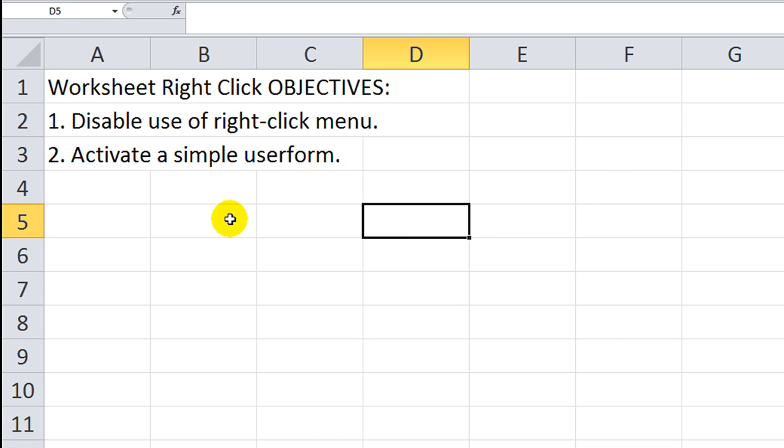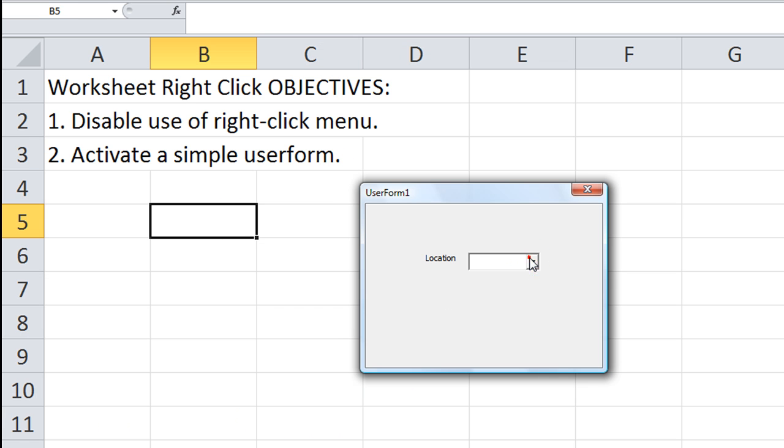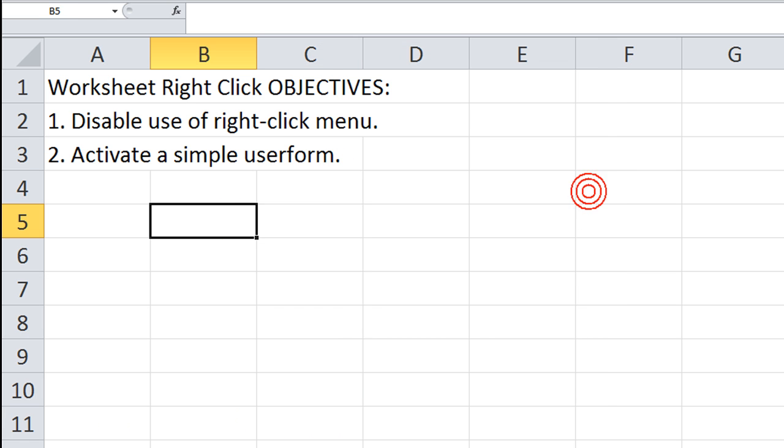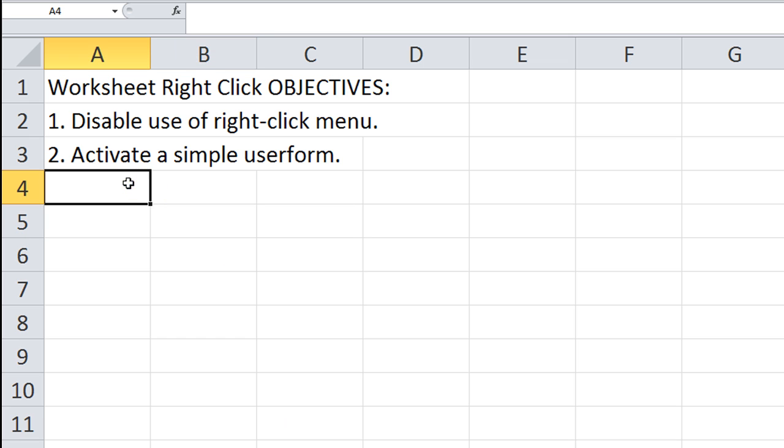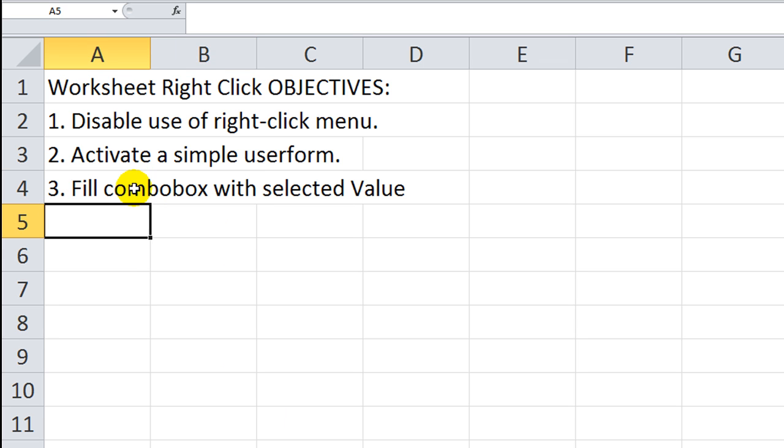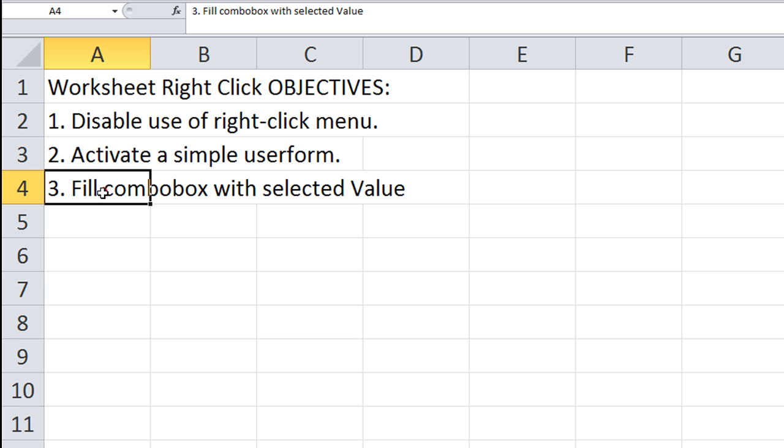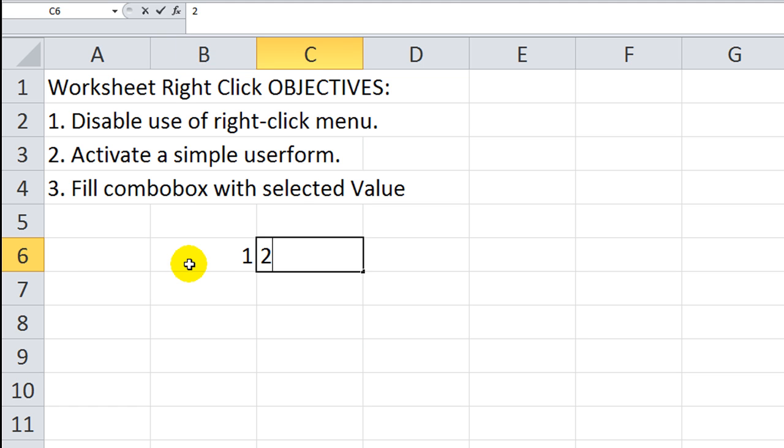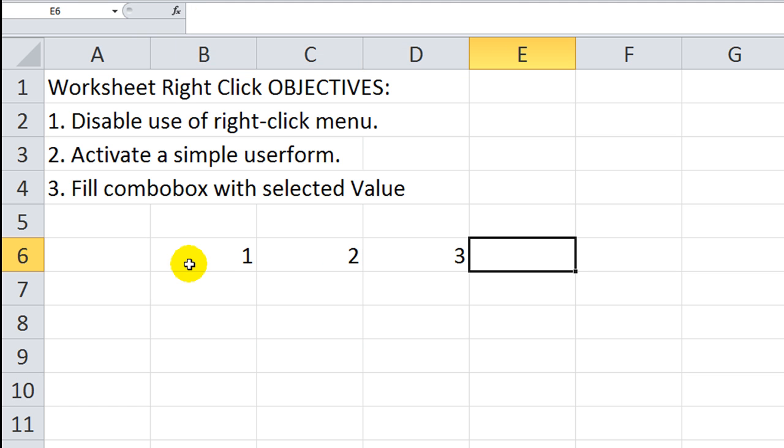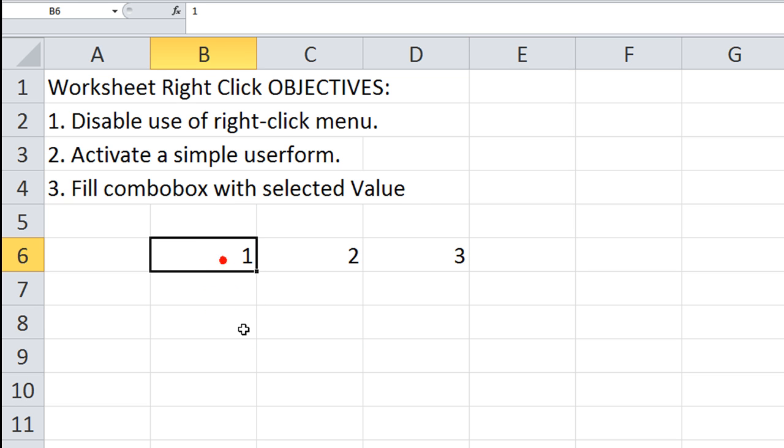Right-clicking, 1, 2, 3. I'm going to add an extra objective. We'll have a few minutes. We're going to make, let me type this in here. You see here, we're going to fill the combo box with the selected value. So let's have a couple numbers here.